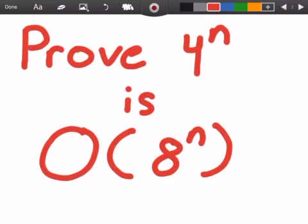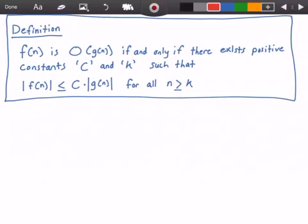Let's first take a look at the definition of Big O. The definition states that if we have a function f(n), then it belongs to Big O of some function g(n) if and only if there exist positive constants c and k such that the absolute value of f(n) grows less than or equal to some constant times the absolute value of g(n) for all values of n greater than or equal to k.